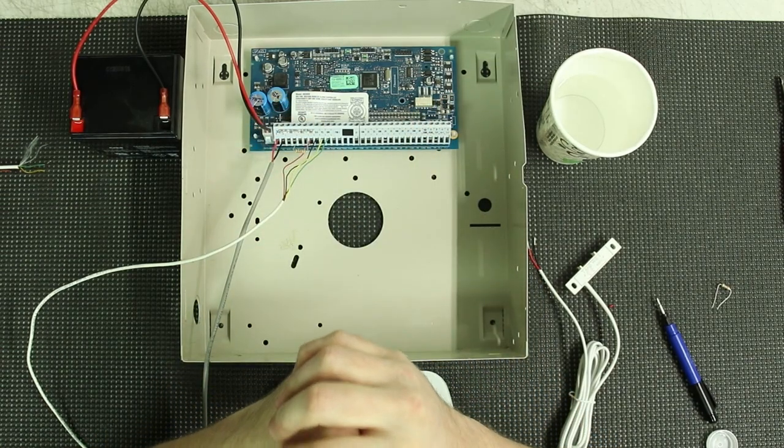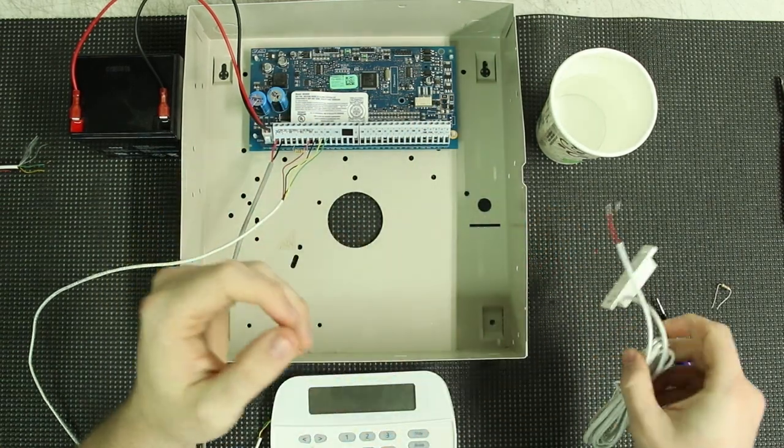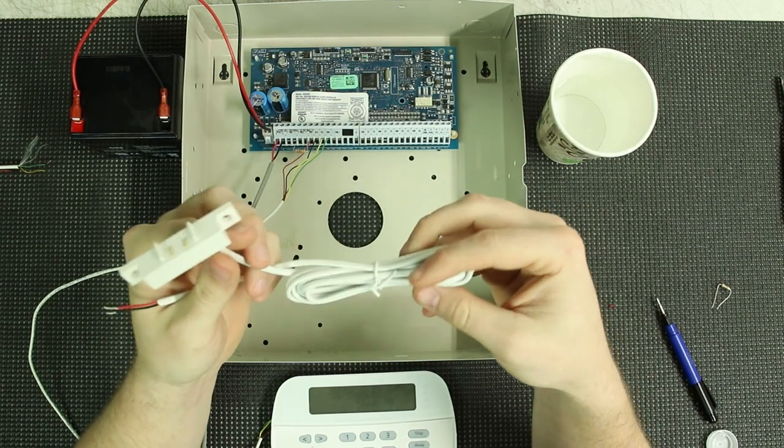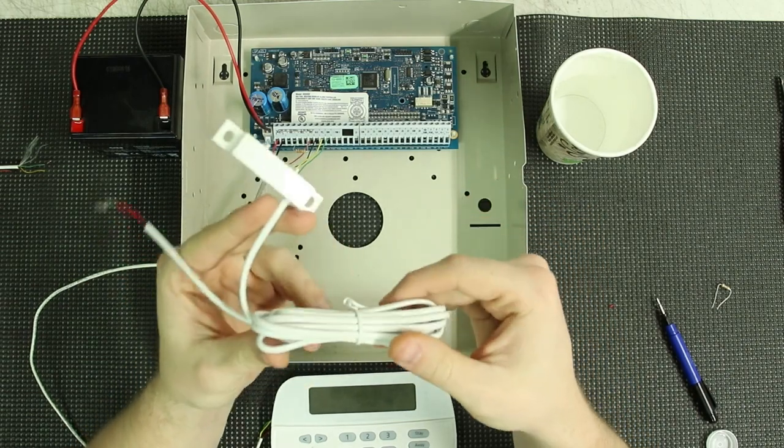Hey guys, Hayden here again from Alarm System Store, and today I wanted to do a short video on this Tane WS1 flood sensor.